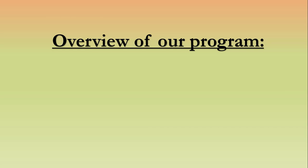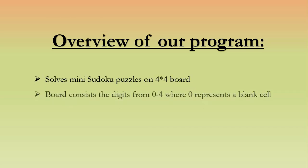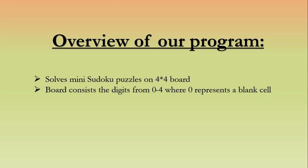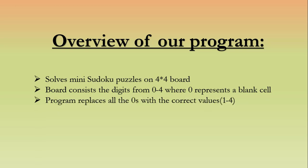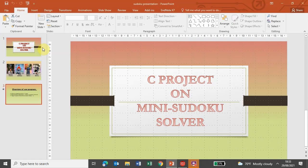and its prime objective is to fill the board so that each row, each column, and each section contains digits from 1 to 9. And our program solves the mini puzzle, so it solves on 4x4 board that has the digits from 0 to 4, where 0 represents a blank cell, and our program replaces all the 0s with correct values 1 to 4.